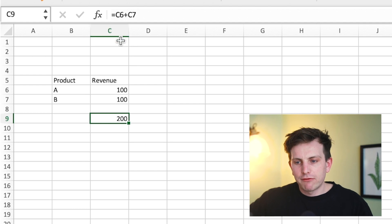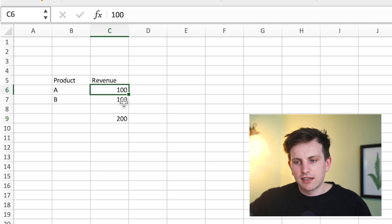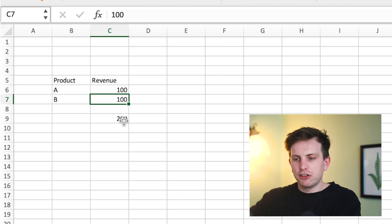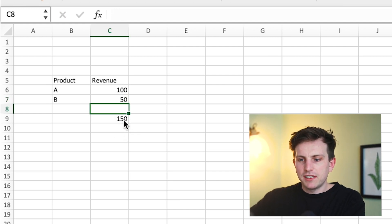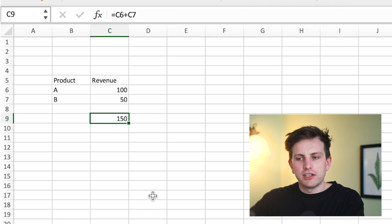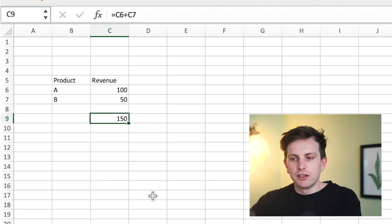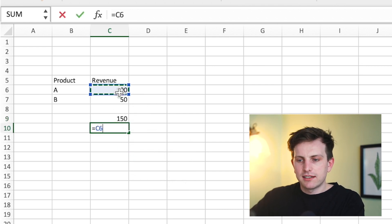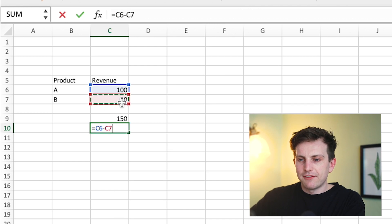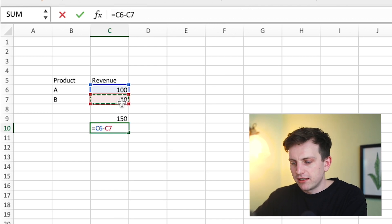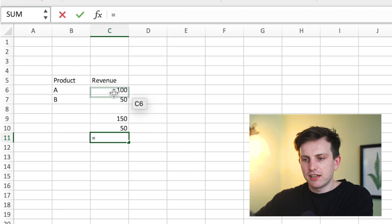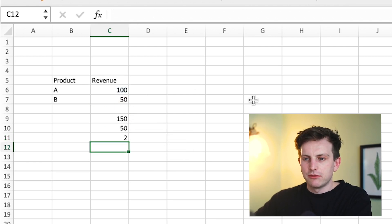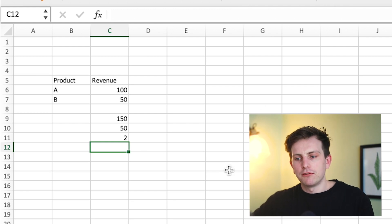So equals C6 plus C7 is adding up cell reference C6 and cell reference C7, which is why you end up with 200. Now if you change cell C7 to 50, it automatically changes the result of the formula within cell C9. If you want to subtract, you do C6 minus C7 — put in a minus symbol. And if you want to divide, you put in a slash. So 100 divided by 50 — you can see how it builds up a formula.